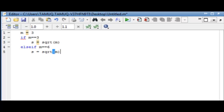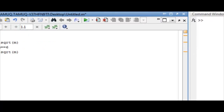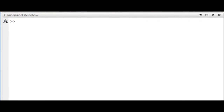Now, end this statement by typing end in the last line. Run this script file. We'll get an output in the command window since our variable m was set equal to 3. This conditional statement will only operate if m is equal to 3 or 6.